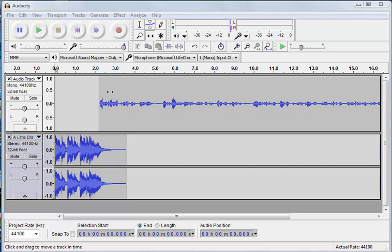We saw as well that the speech is a lot quieter than the music, and you can see it quite clearly here. The amplitude of the wave, so how high it goes, is a lot lower than the music. The music is a lot more prominent here.